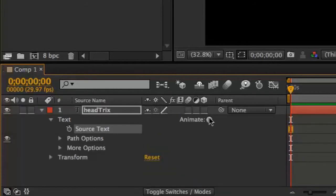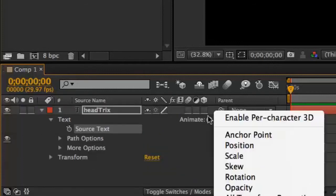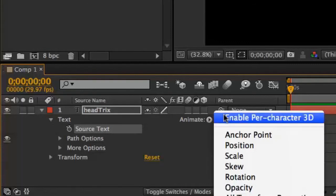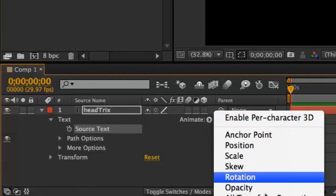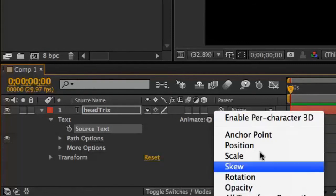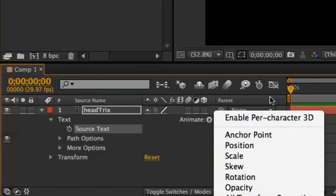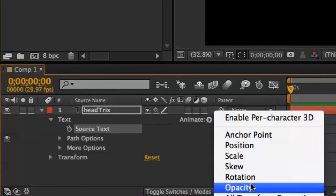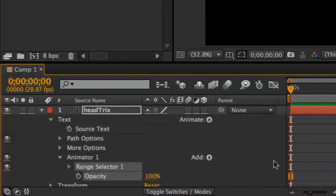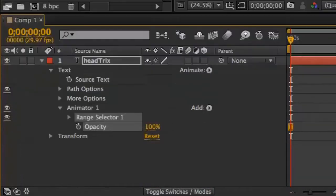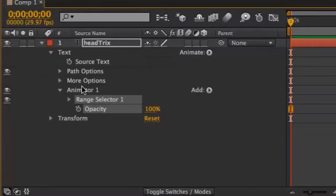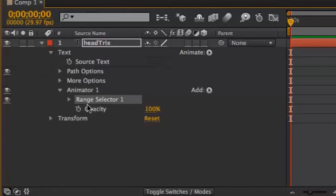You want to come over here to the animate popup menu and click on that. And when you click on this animate popup menu, you can add any one of these properties. Sometimes you can add properties in groups, but right now I'm going to add opacity. And what that does in After Effects is it automatically adds animator 1 with a range selector and then the attribute I just chose from this popup, which is the opacity popup.